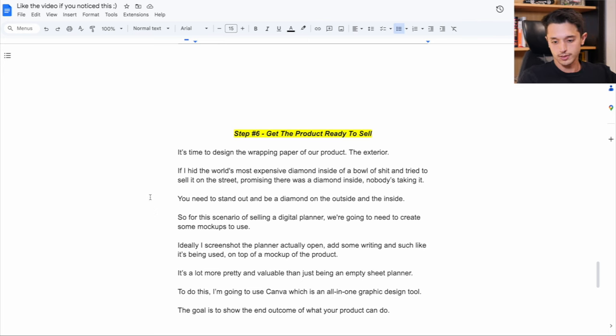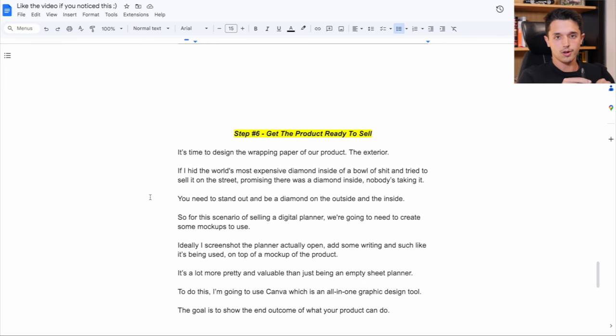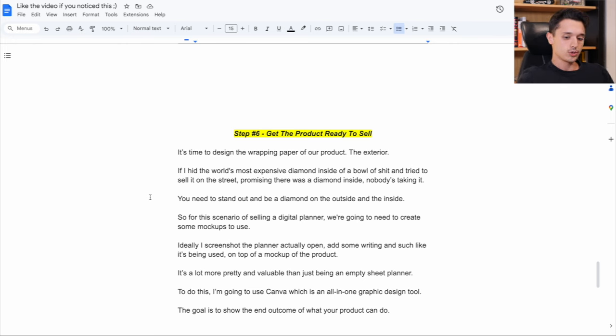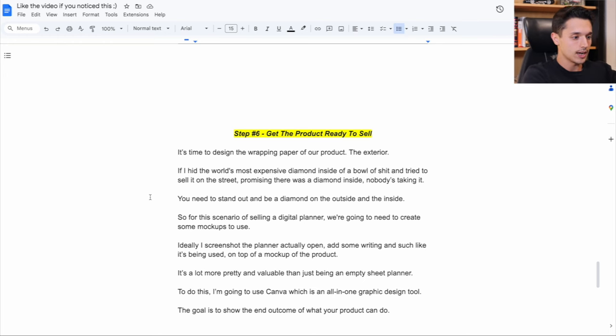It's not physical like this pen or this watch. We can look at it and know what this is and how it works. A digital product, you got to create some little bit of magic for them. So that's what I'm going to show you now. Because you want it to stand out on the outside as a diamond and on the inside be a diamond.